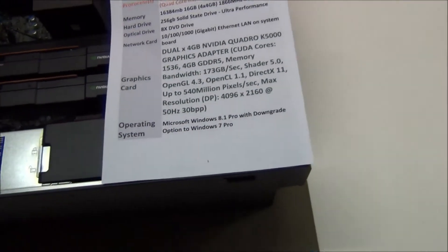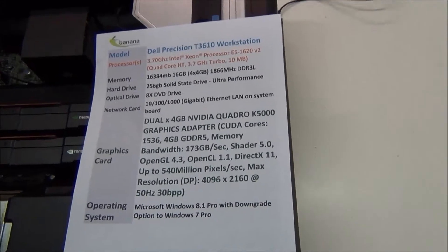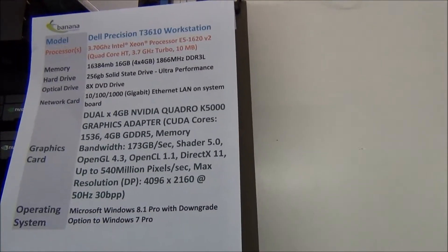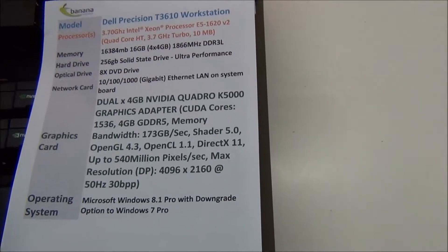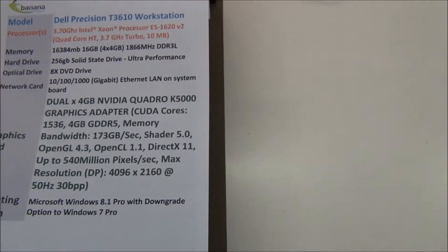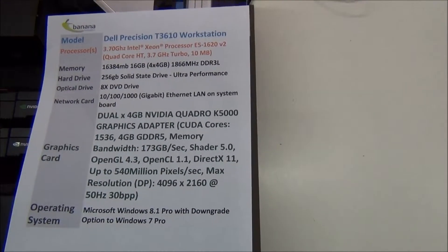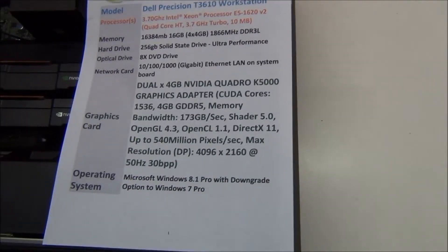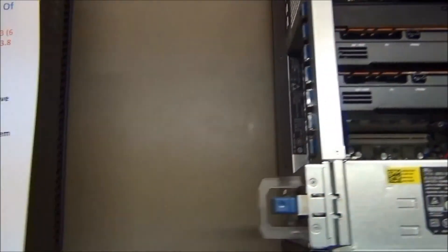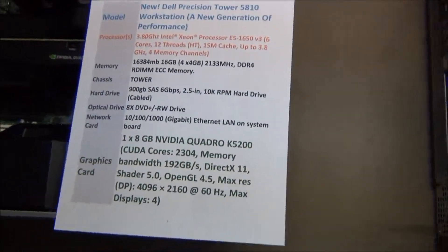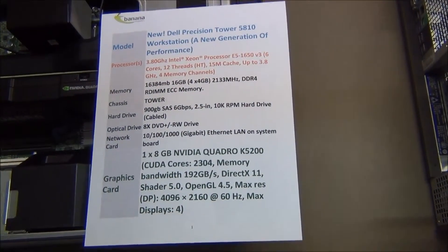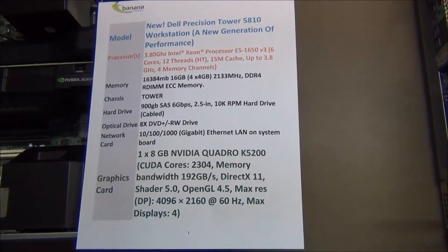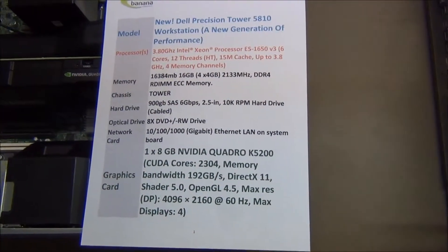Okay, we're going to be looking at two different workstations here today, and they're both Precisions. The first one is the T3610, which is a Dell CAD workstation tower. The second one is a Dell Precision T5810. The T5810 is the new one that supersedes the T3610 on the right.